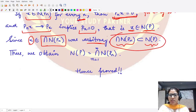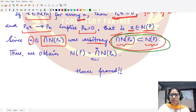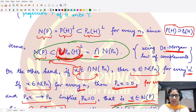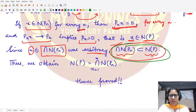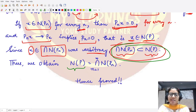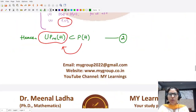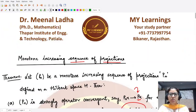Since x was an arbitrary element from the intersection, the intersection of N(p_n) is contained in N(p). Combining both containments, the null space of the projection operator p equals the intersection of the null spaces of all projection operators p_n. This completes the proof of the theorem. Thank you for watching.